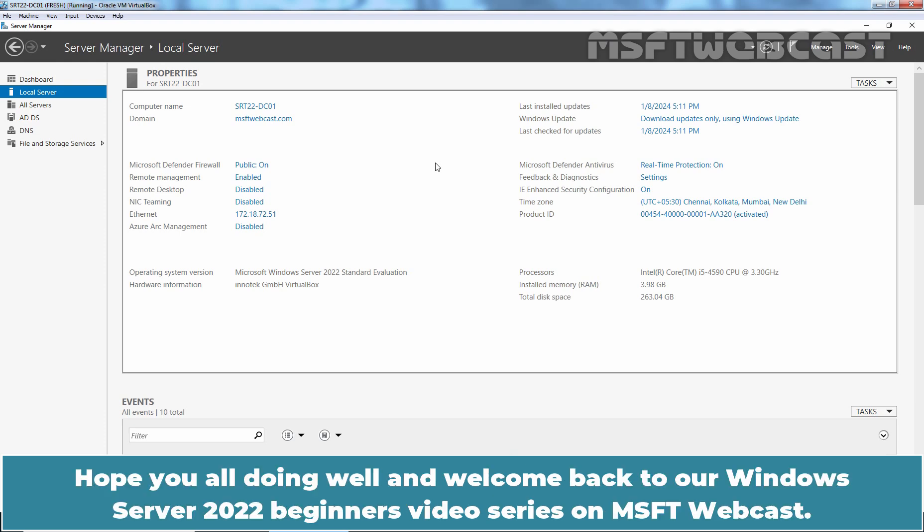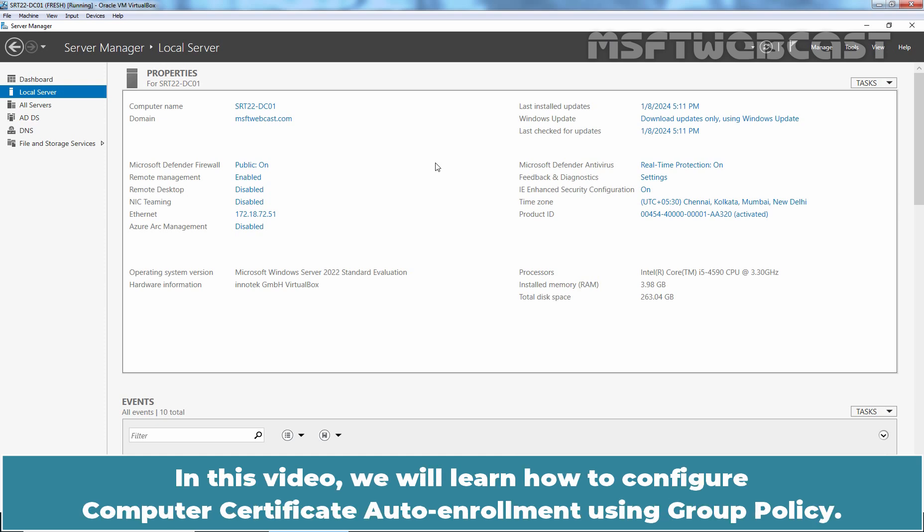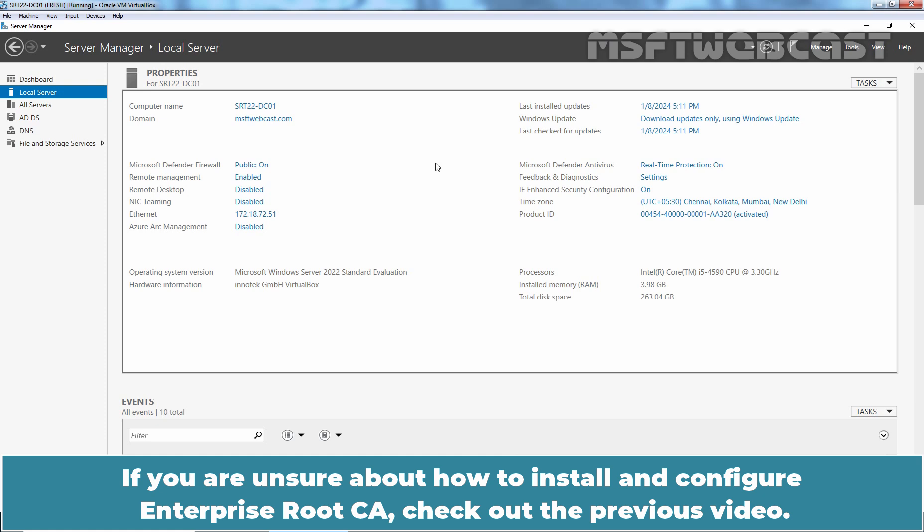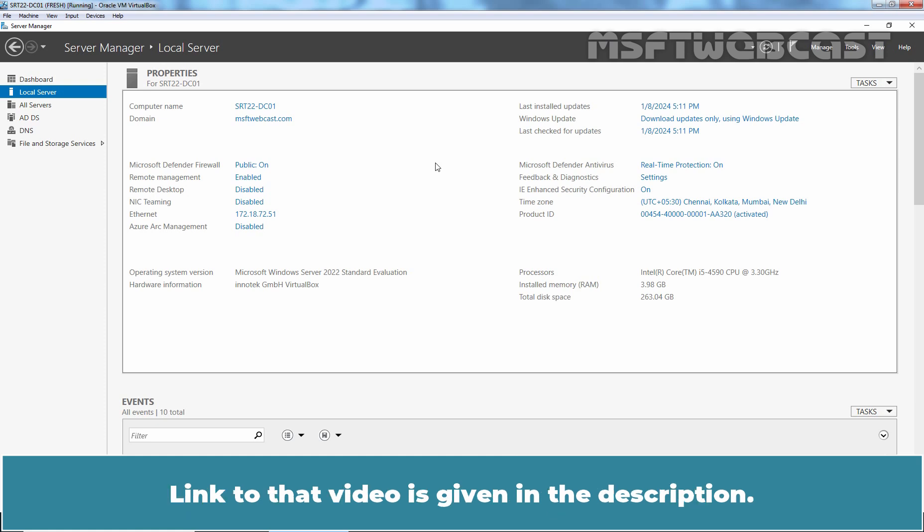Hello everyone. Hope you all are doing well and welcome back to our Windows Server 2022 Beginners video series on MSFT webcast. In this video, we will learn how to configure computer certificate auto-enrollment using group policy. We need to have an enterprise root certification authority server before we can configure auto-enrollment. If you are unsure about how to install and configure enterprise root CA, check out the previous video. Link to that video is given in the description.